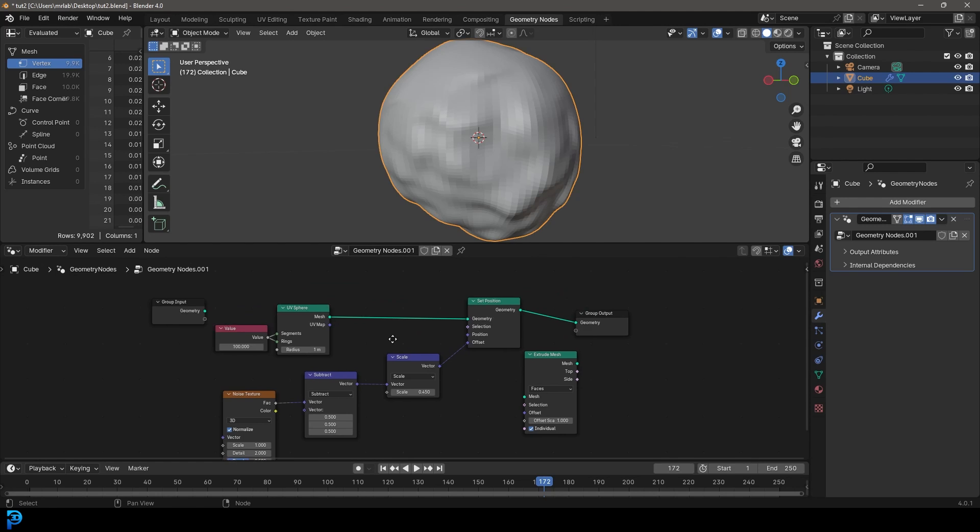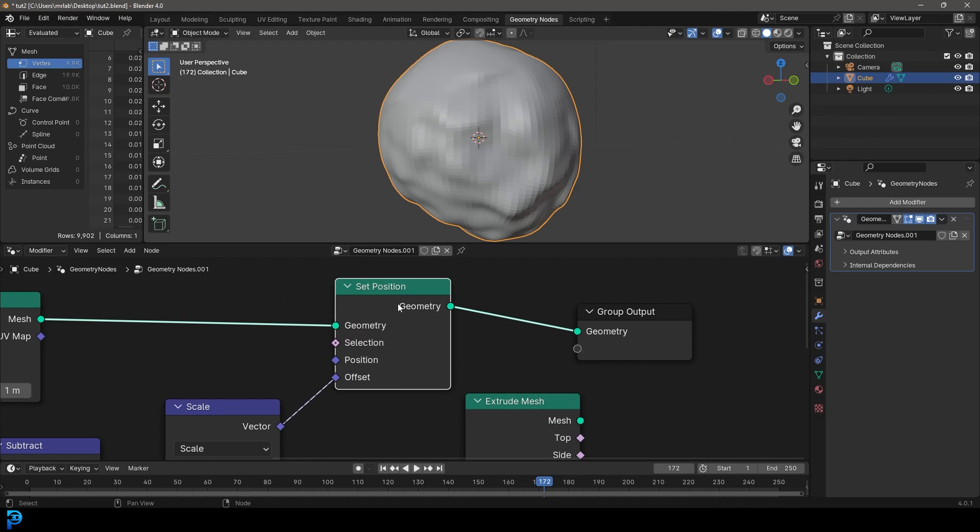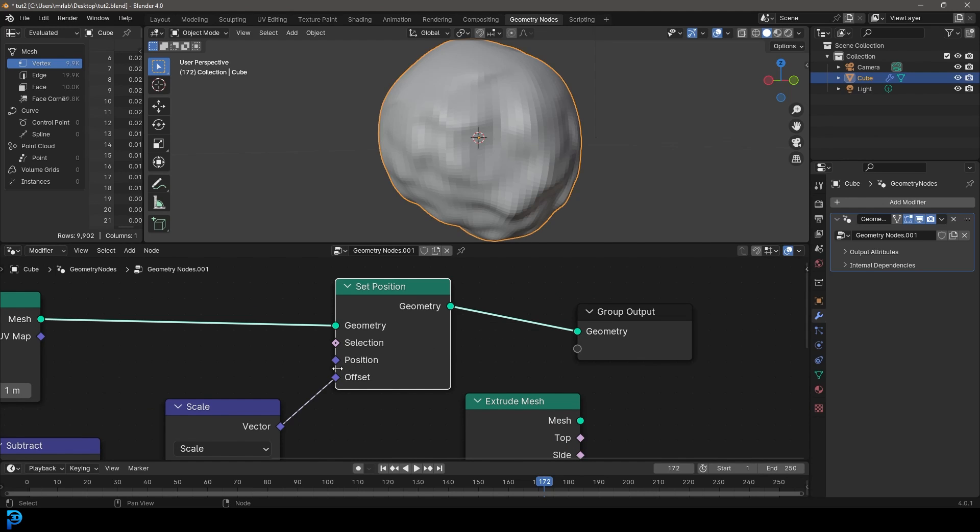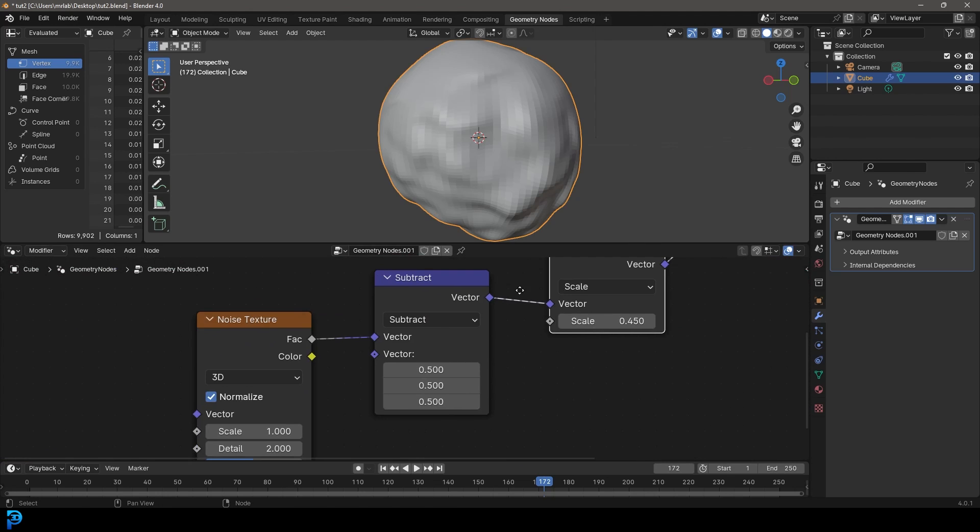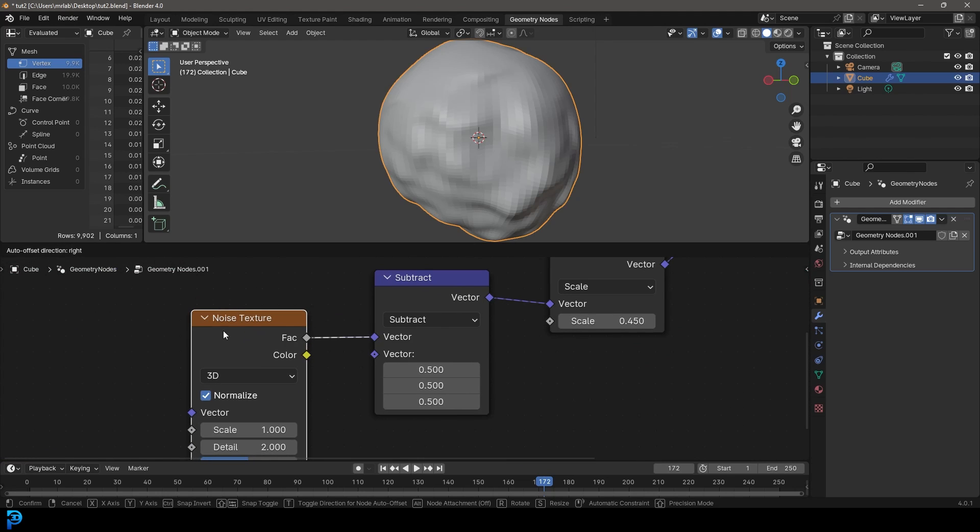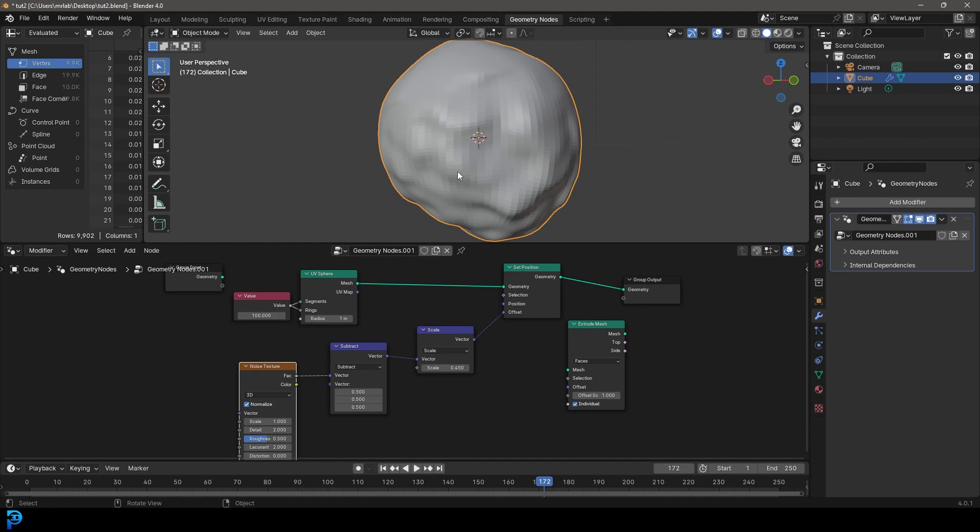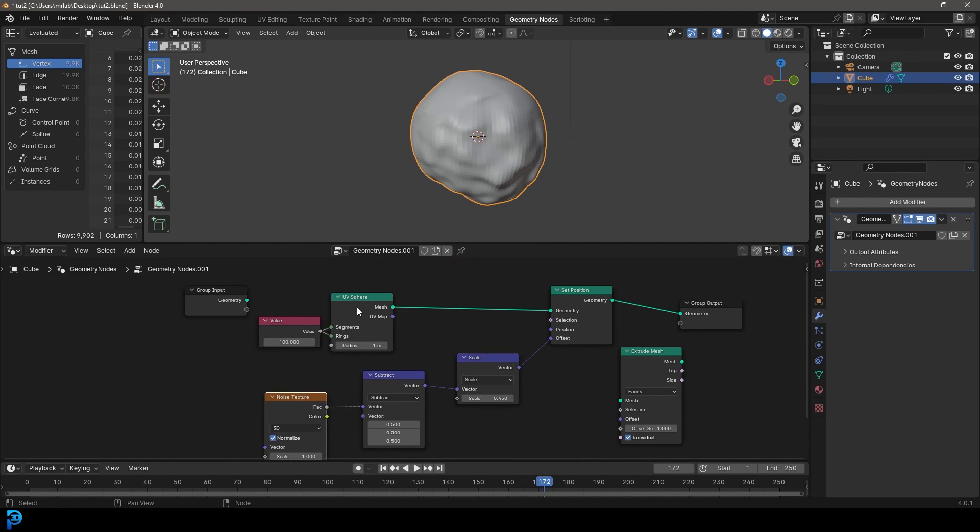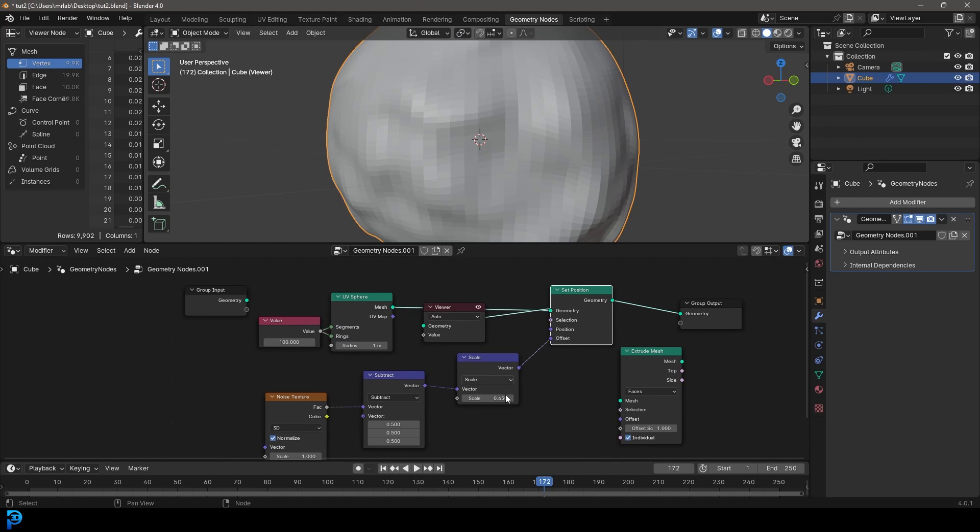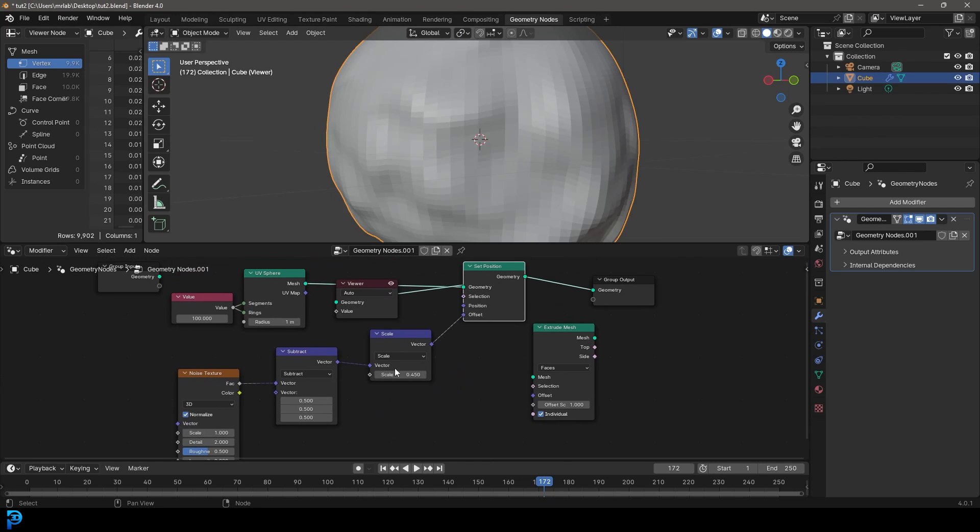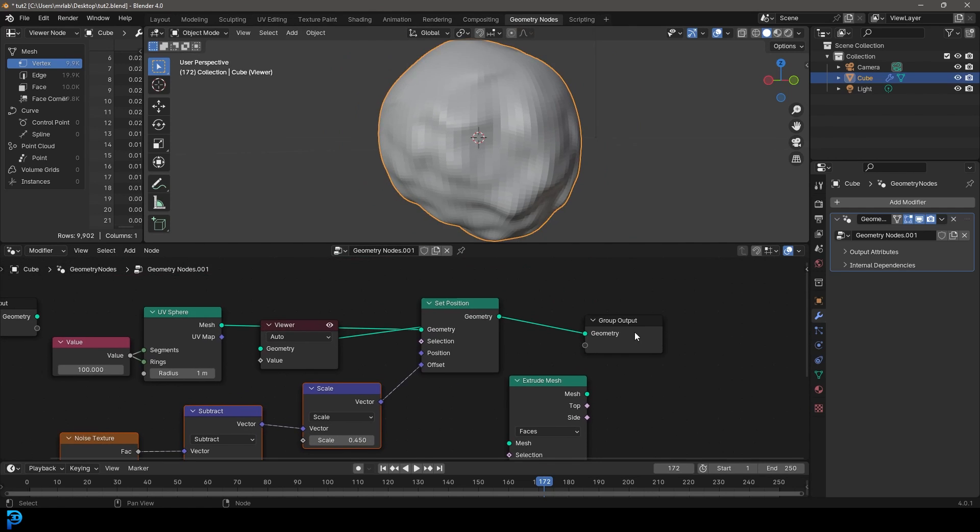But this is part two. We're going to be looking at this node called the Set Position. It essentially allows us to take an object or curve and distort it by using the offsets. We can, for example, plug a noise into it. So we're going to do a very simple setup here, where we take a UV sphere, give it a set position, and then feed some information in there to distort our sphere.